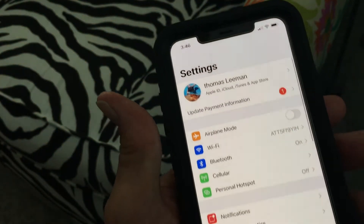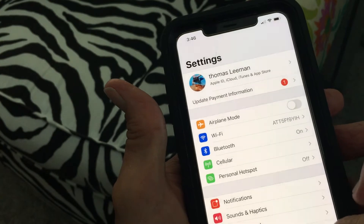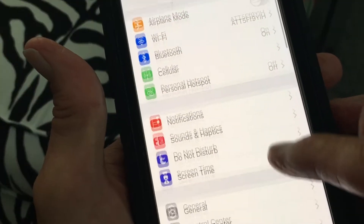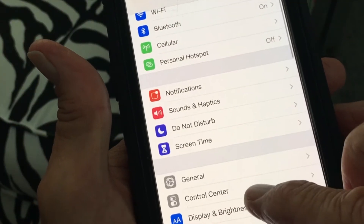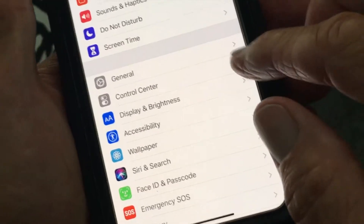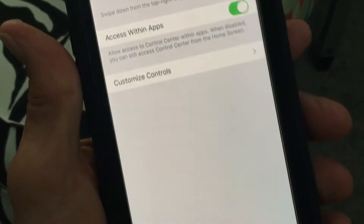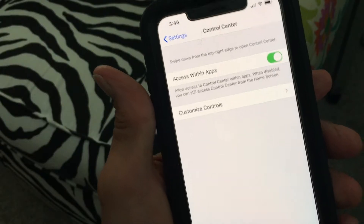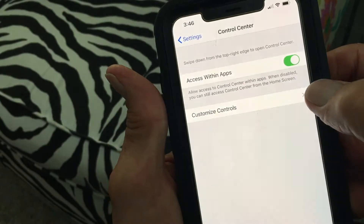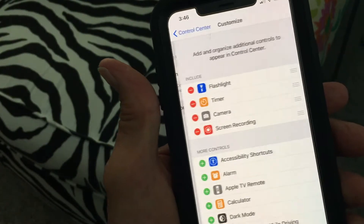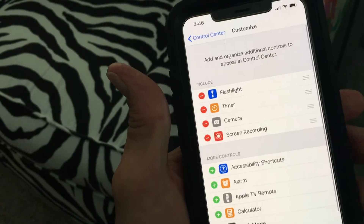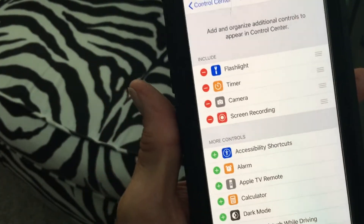Go down to Control Center and click on it. That opens up this window, and you need to go to Customize Controls.